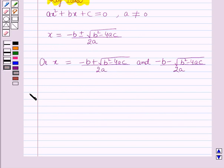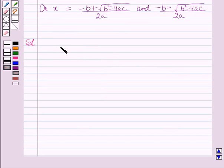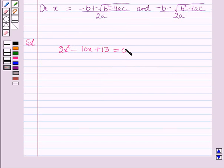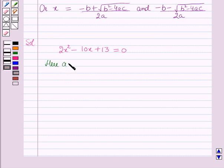Now we will start with the solution. Here we have to solve 2x squared minus 10x plus 13 is equal to 0. Comparing this with the standard form of quadratic equation, here a is equal to 2, b is equal to minus 10, and c is equal to 13.